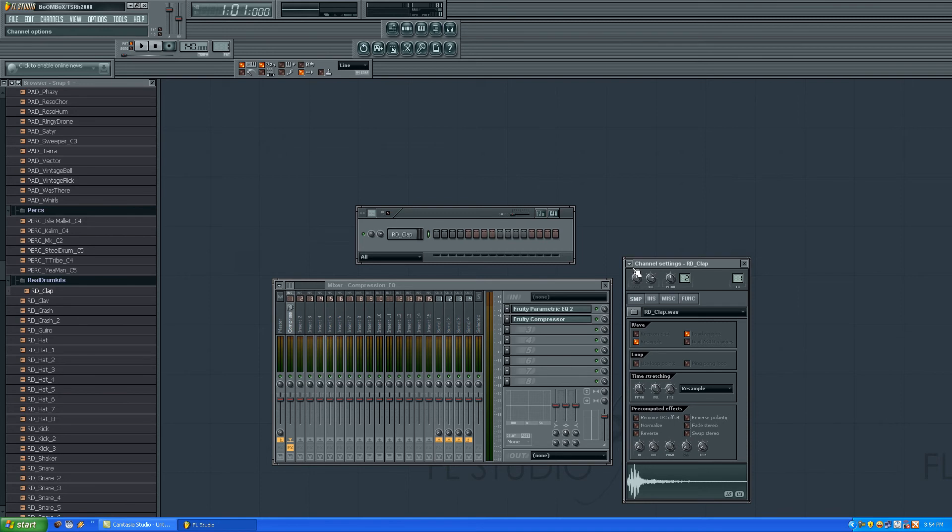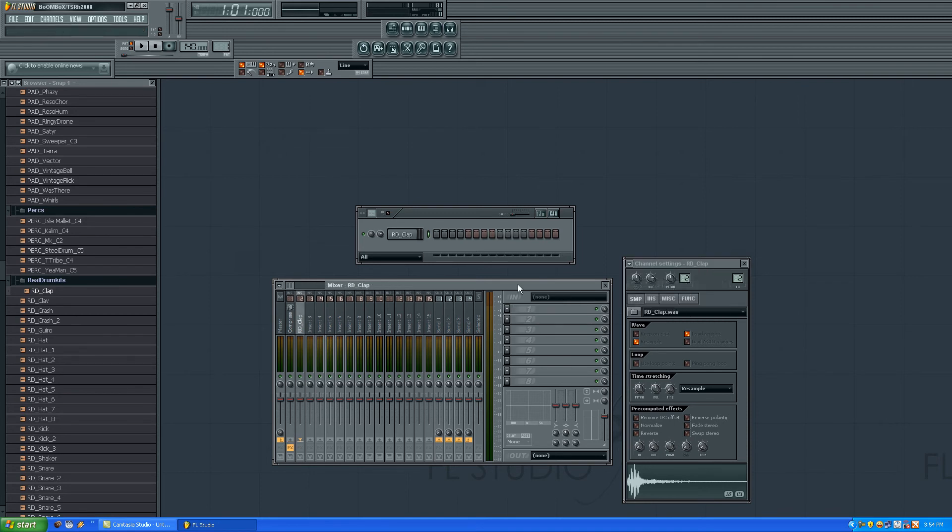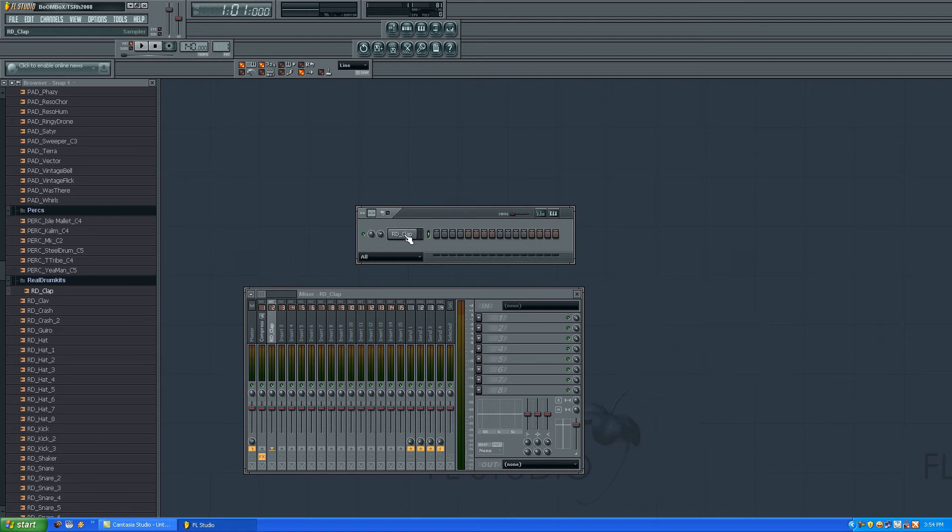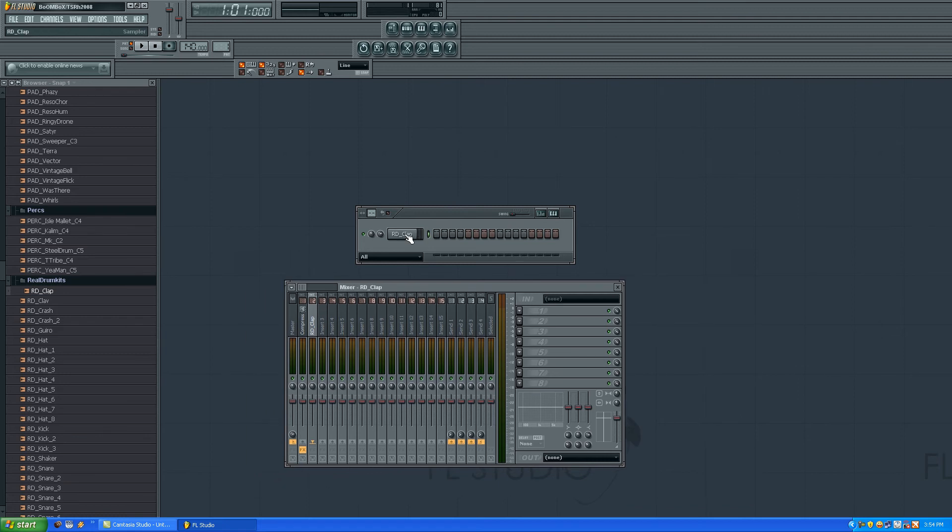you'll have to click the channel settings and assign it to a free mixer track. Here it is, one track. You see the name here on horizontal, same name as in here in the pattern in the playlist.